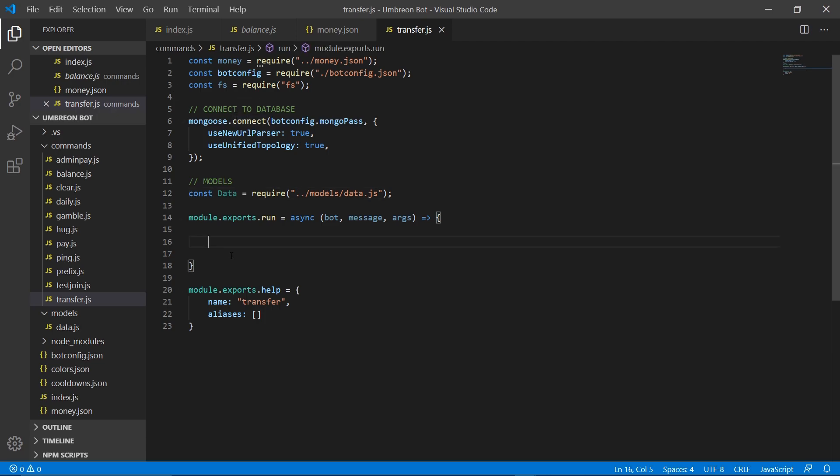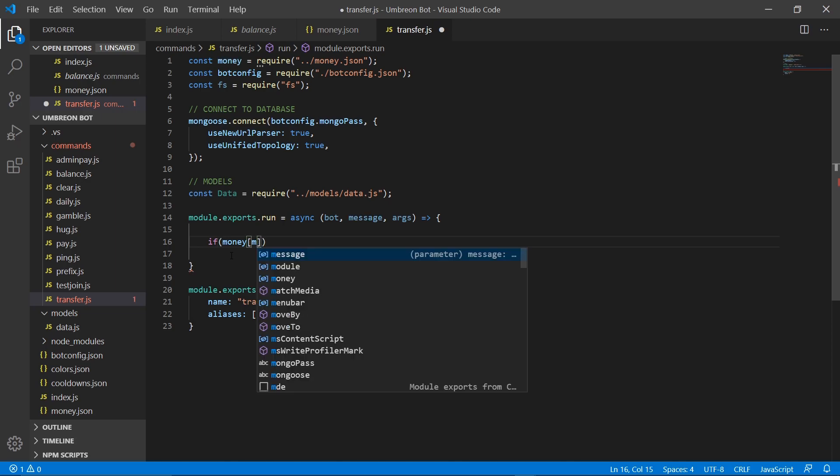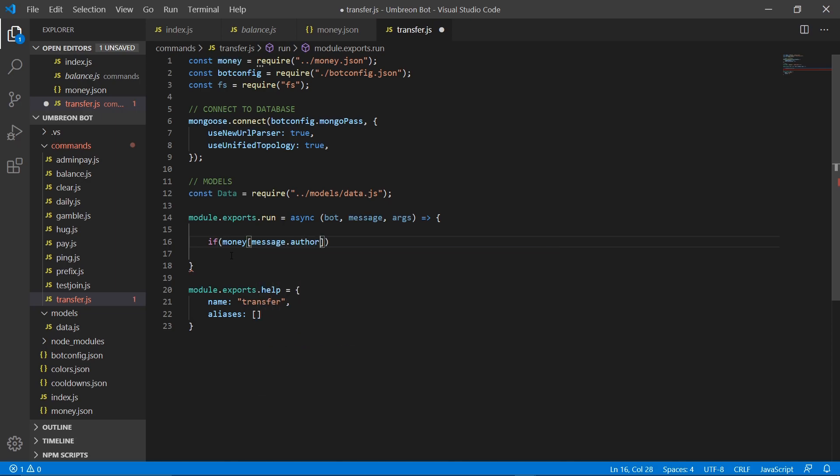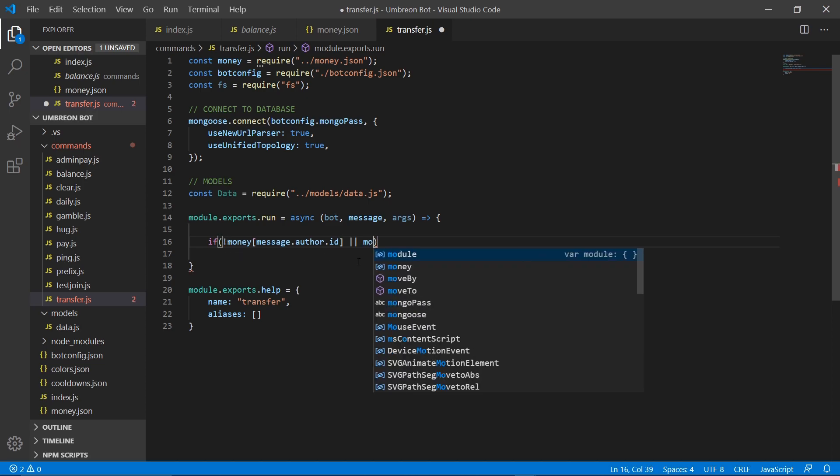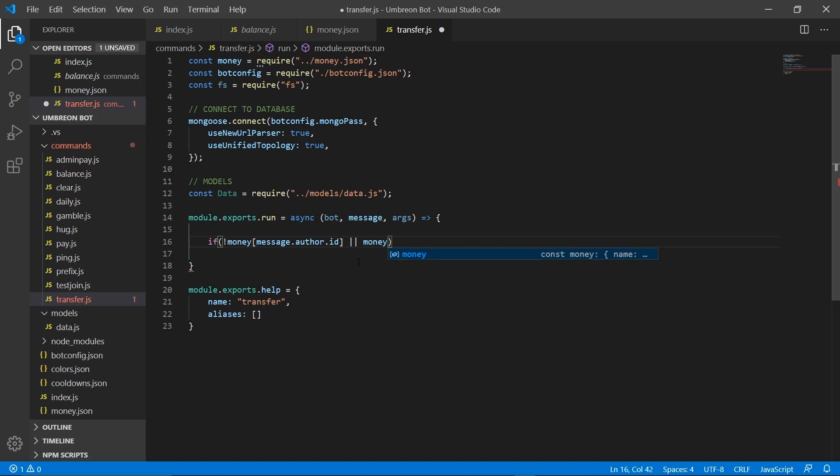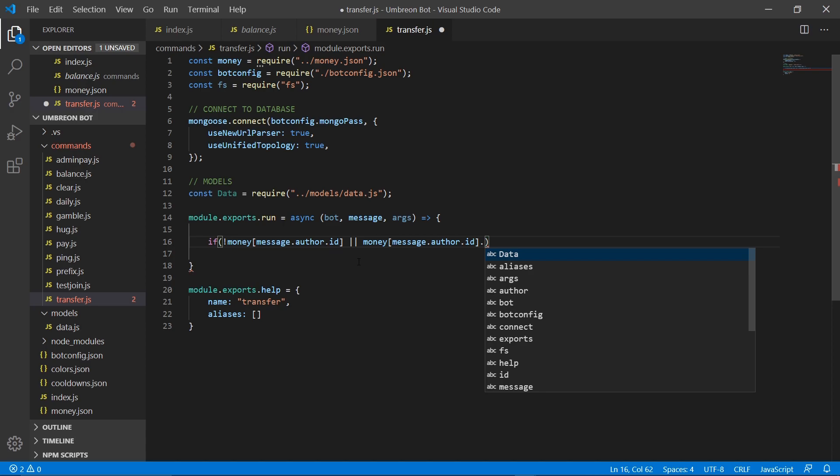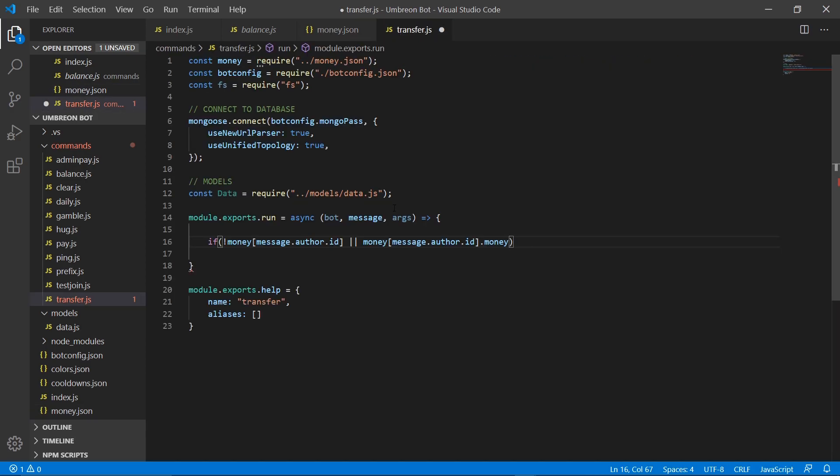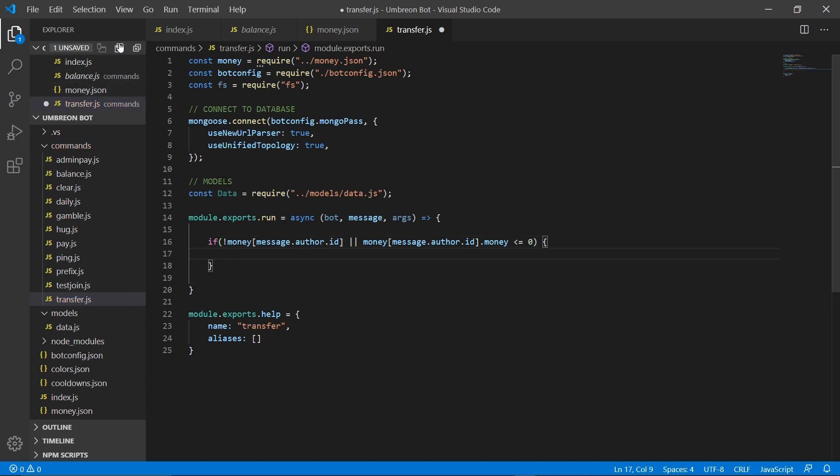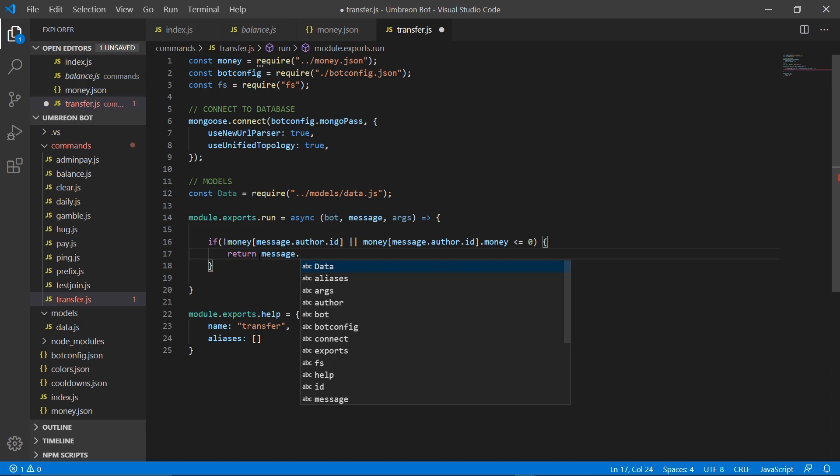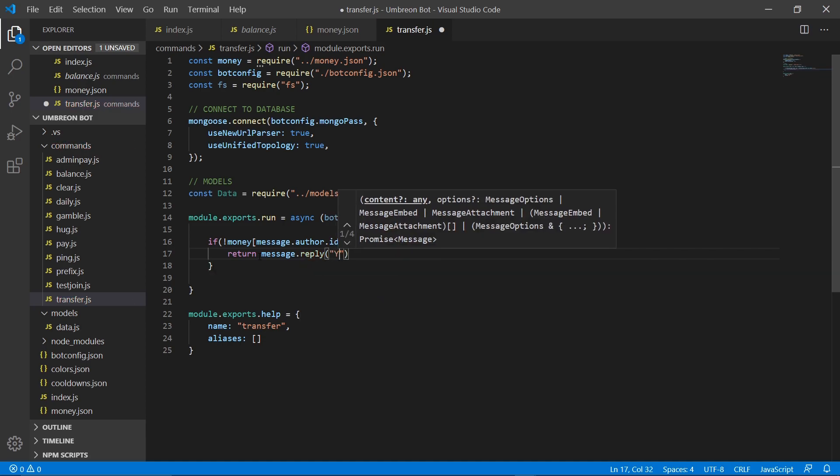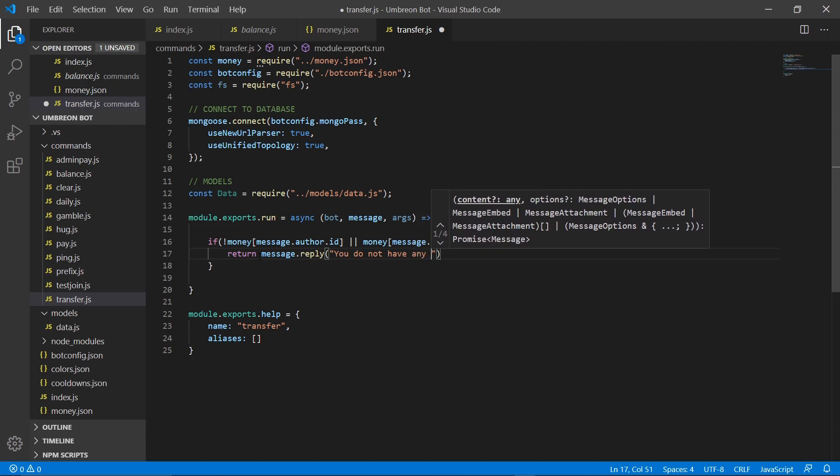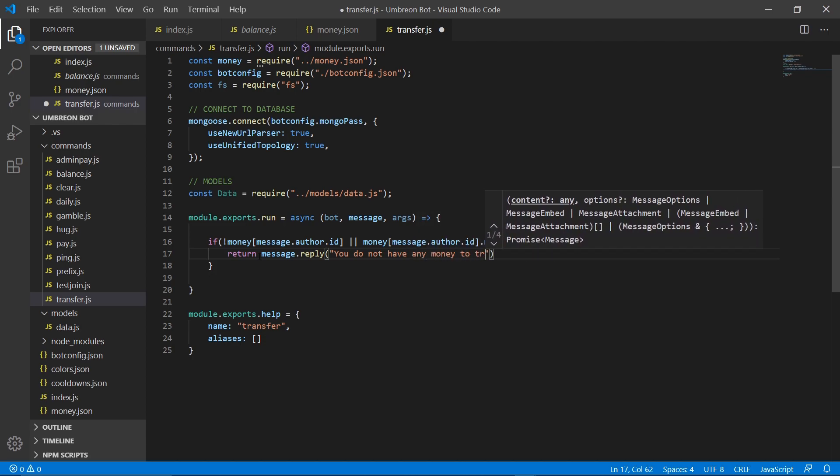Starting off, we need to check if they actually have money in their money.json account. So what we're going to do is if money message.author.id does not exist or money message.author.id.money, if that is less than or equal to zero. Okay, if that's the case, that means they have no money. We're just going to return a message, message.reply, you do not have any money to transfer.